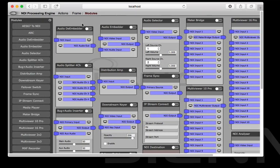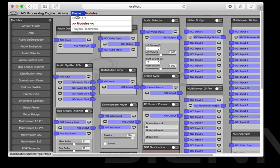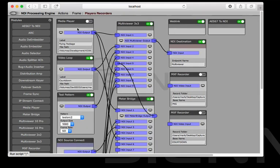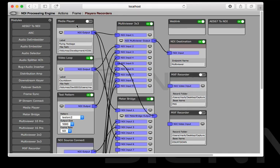The whole range is expanding all the time. What we're going to take a quick look at today is a workflow using a couple of new modules which are the new MXF recorder modules and the media player and video loop modules.